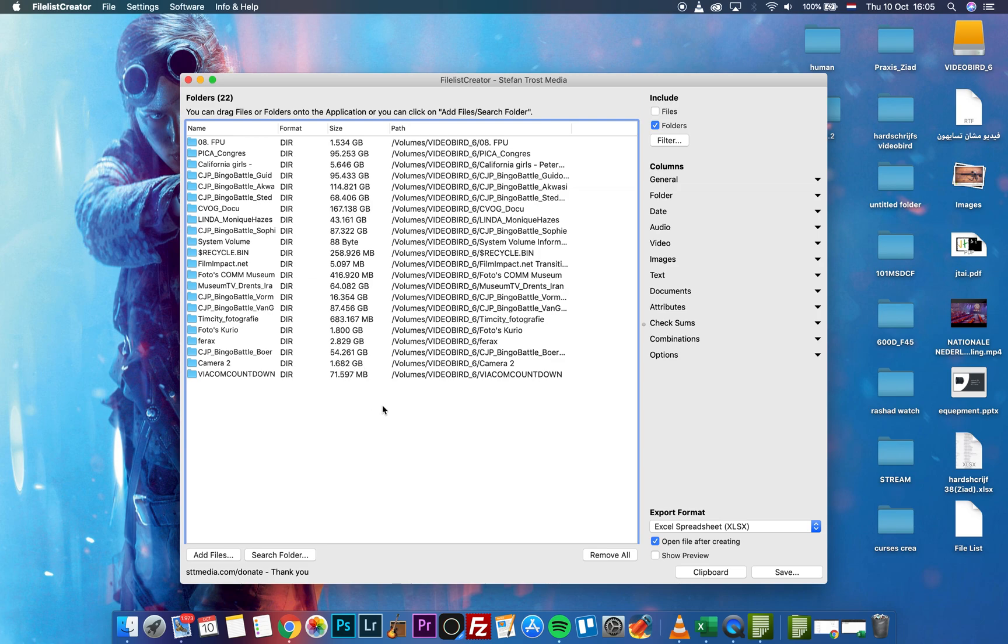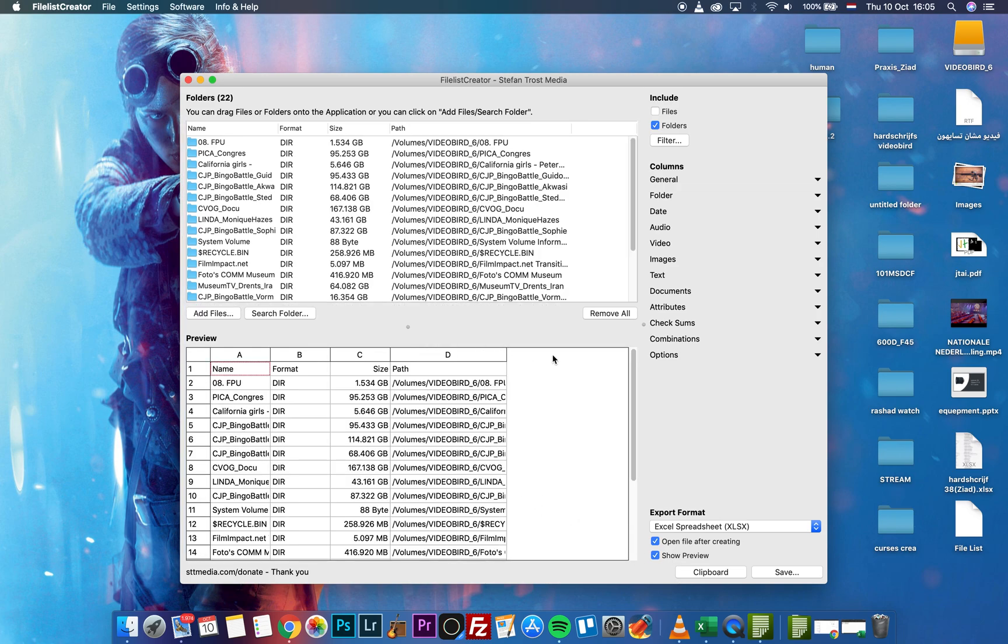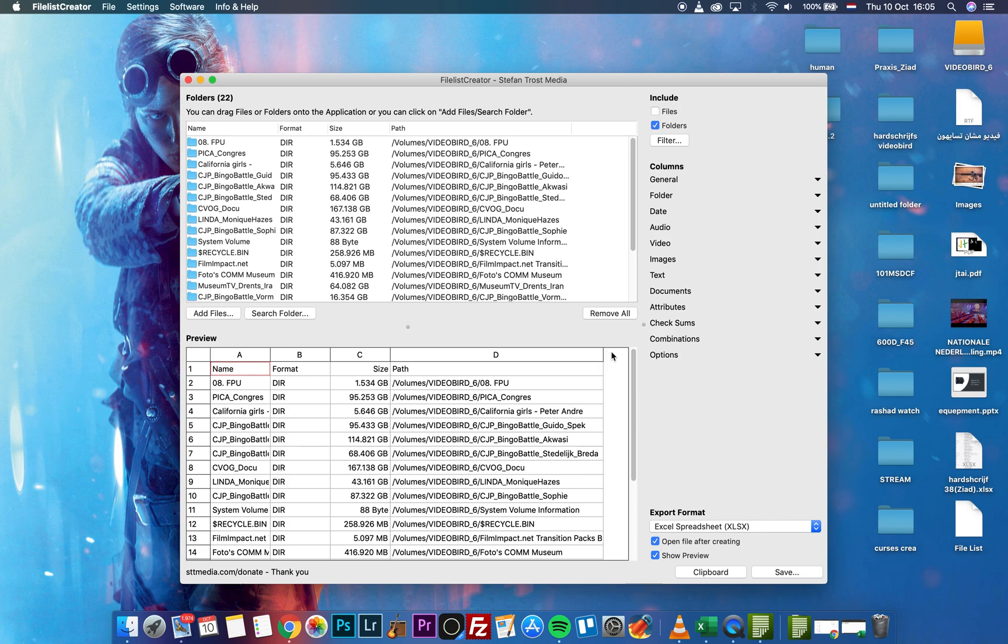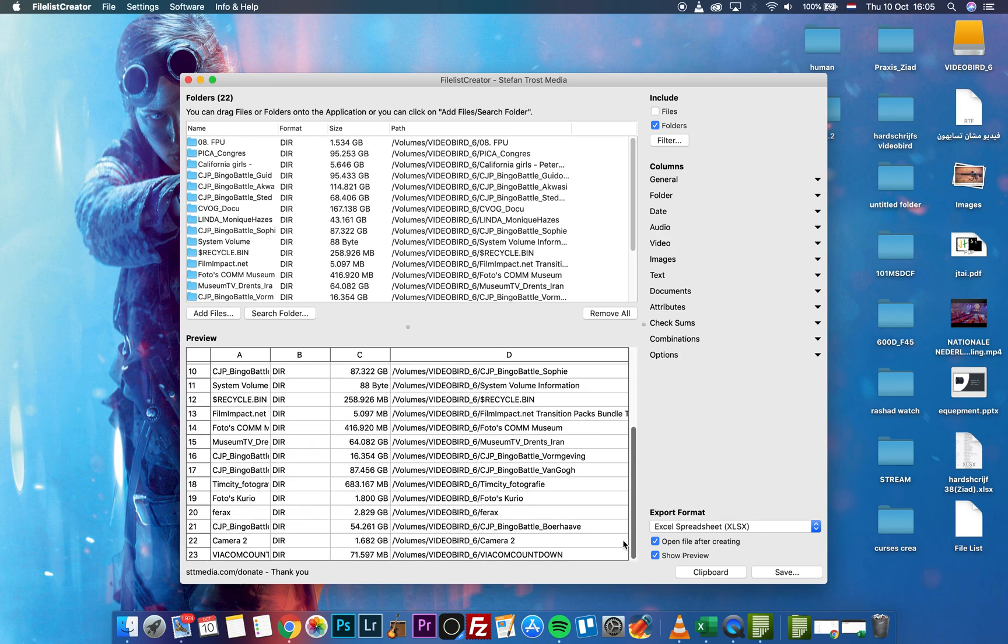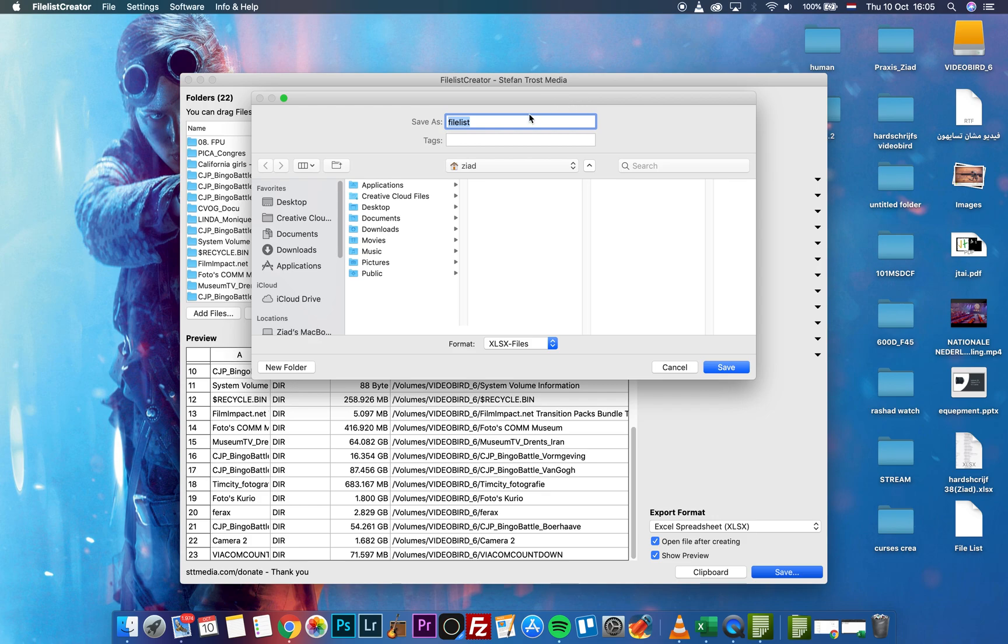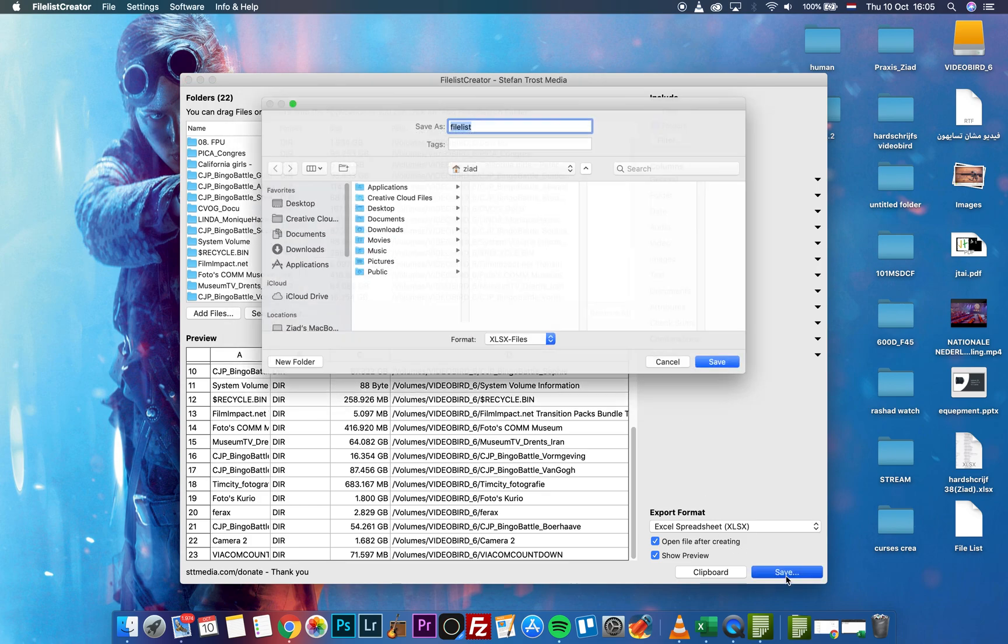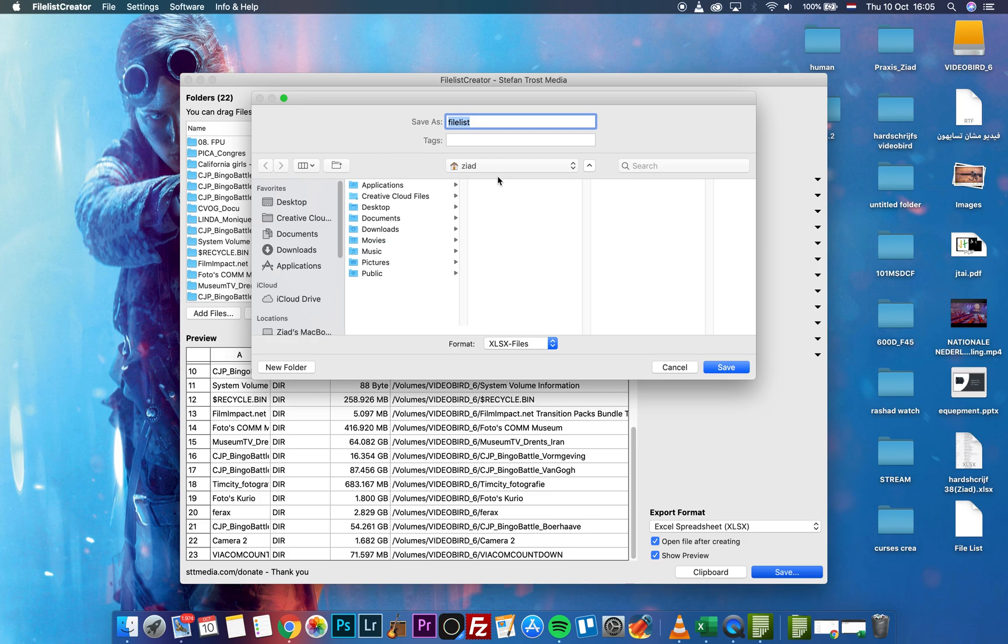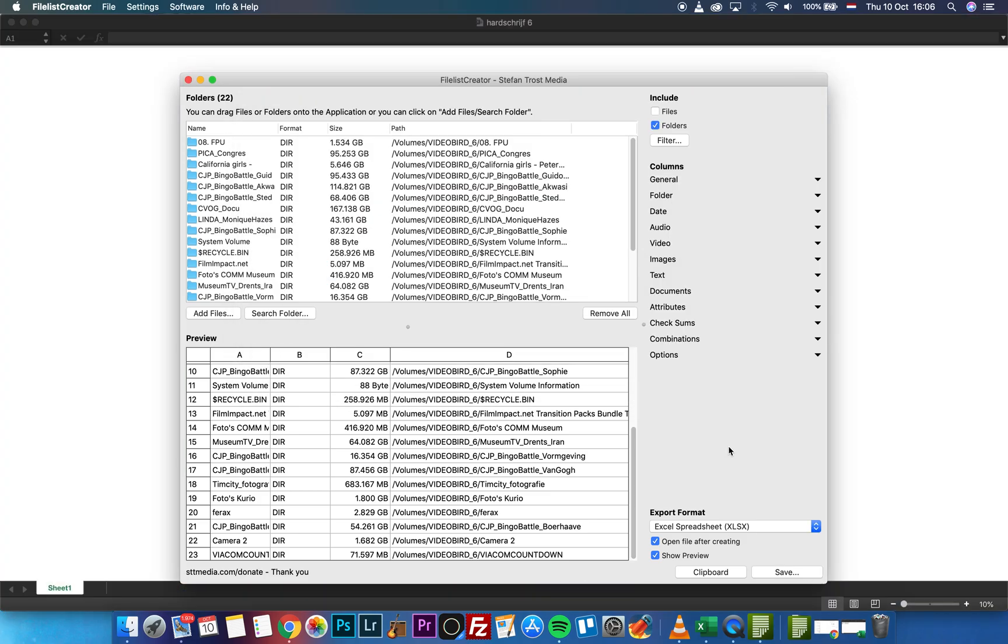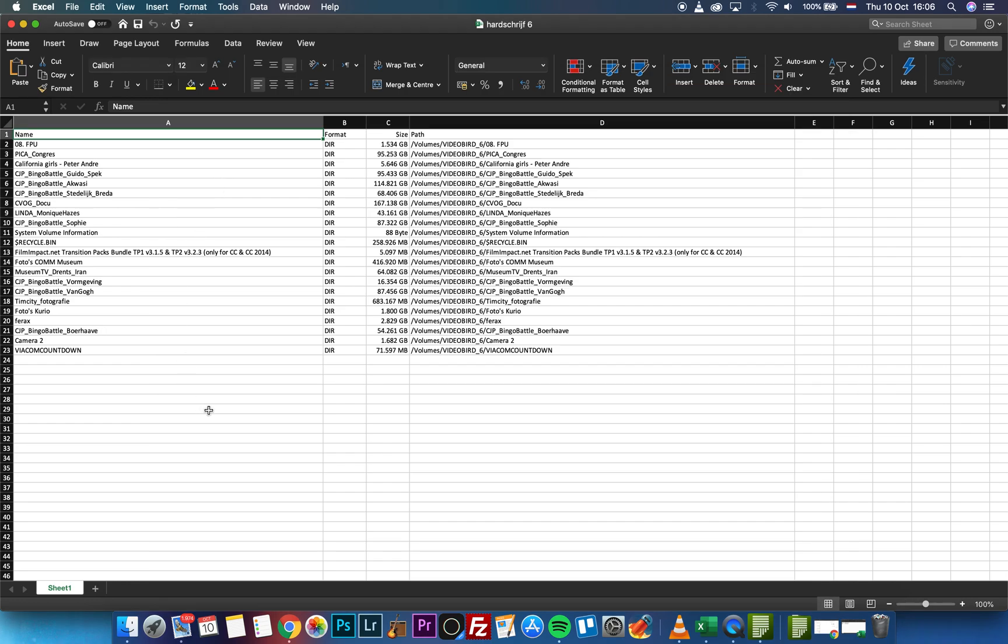You can see how it will be in the file that you export. Hit Save, then choose where you're going to save the files. You can name it as you want, and it will open it for you directly. This is the final result that you will get.